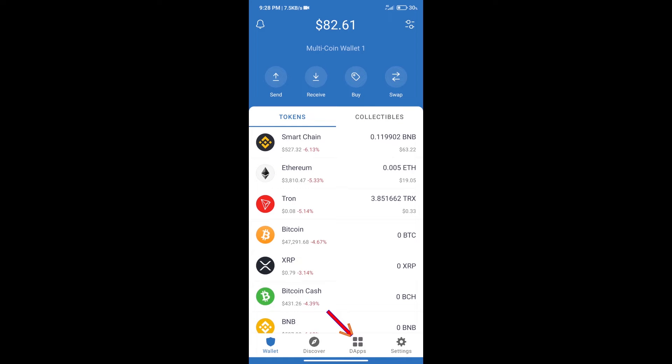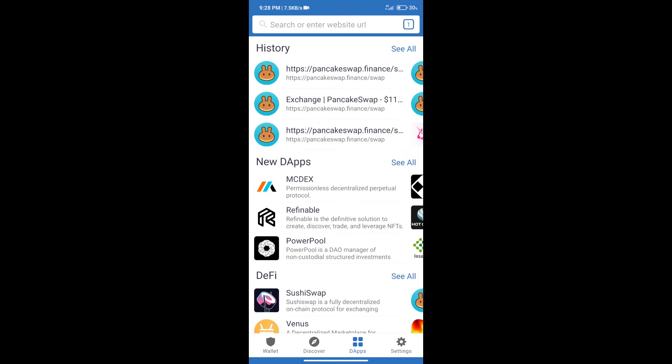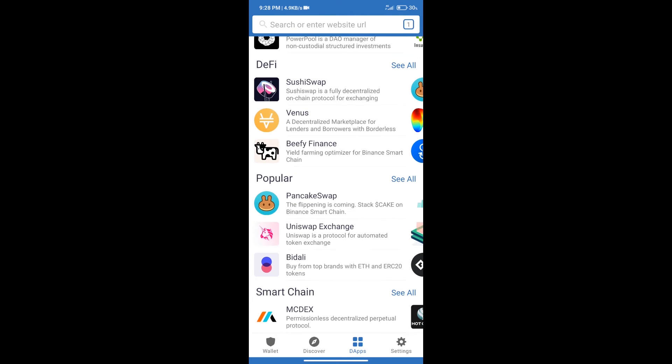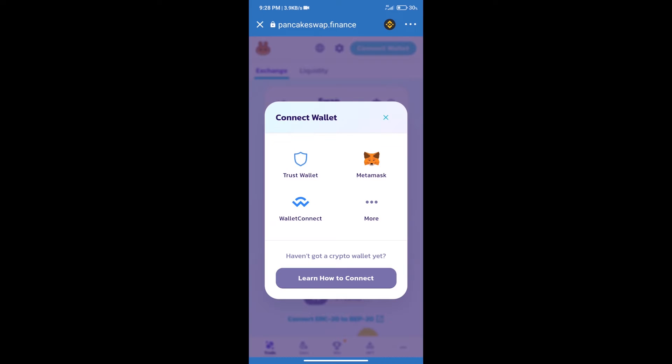After purchasing BNB Smart Chain, we will click on DApps and open PancakeSwap exchange. After that, we will connect our wallet from PancakeSwap exchange. Click on connect wallet, and our wallet is Trust Wallet. Click on Trust Wallet.